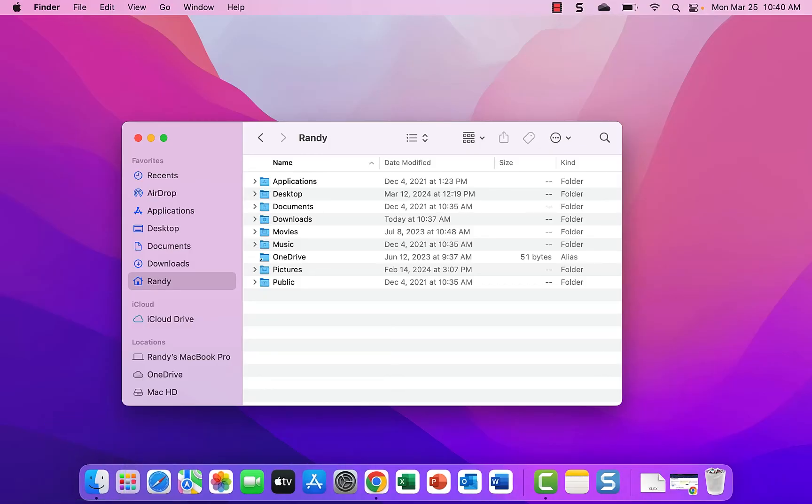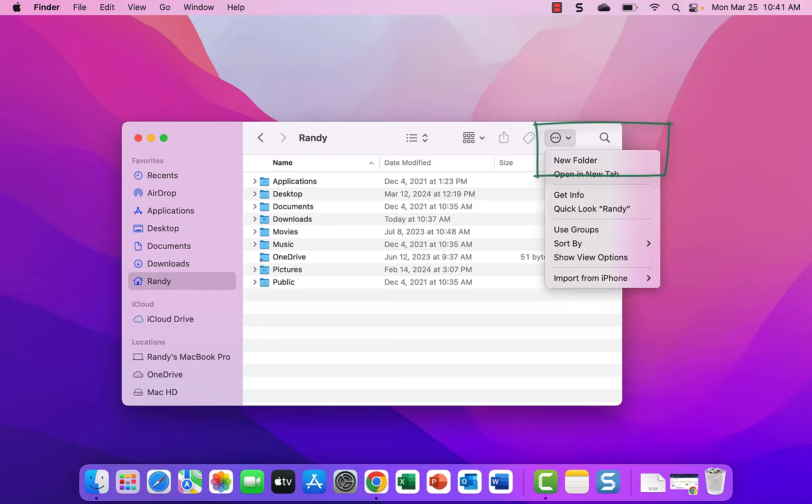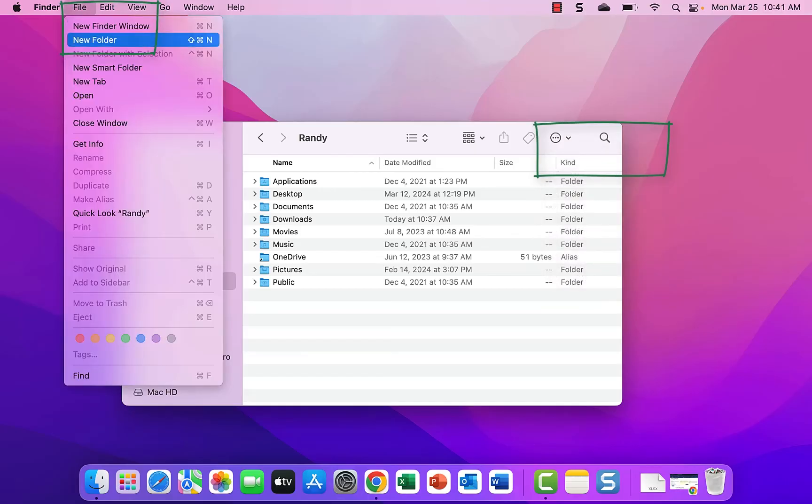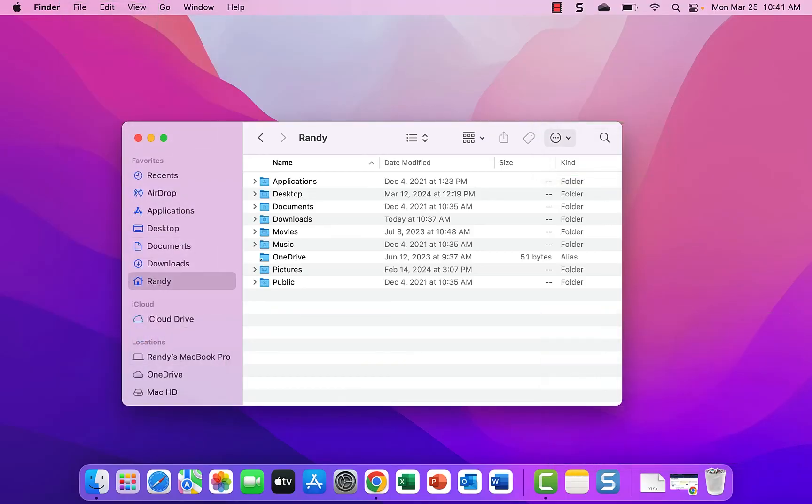We'll do similar to what we did in the file explorer: create a navigational structure or a folder structure in which to save our files. You could save in numerous places, like OneDrive. You can create folders by clicking the tasks button and create a new folder, or click the file tab up here and create a new folder, or do shift command N to create a new folder.